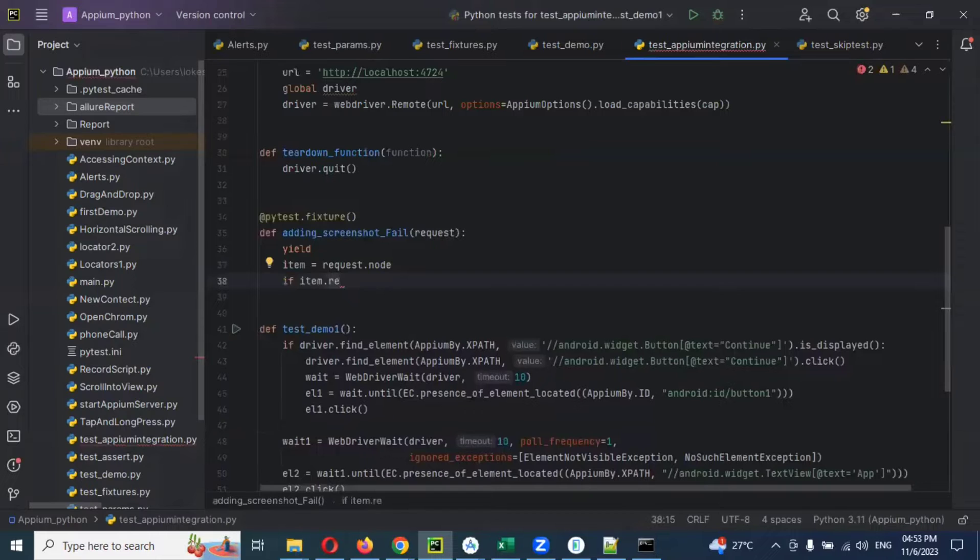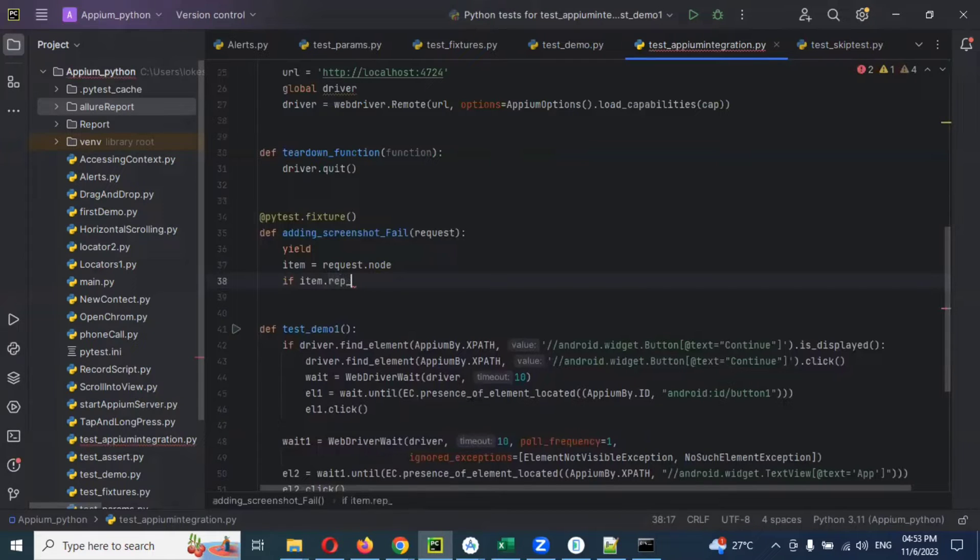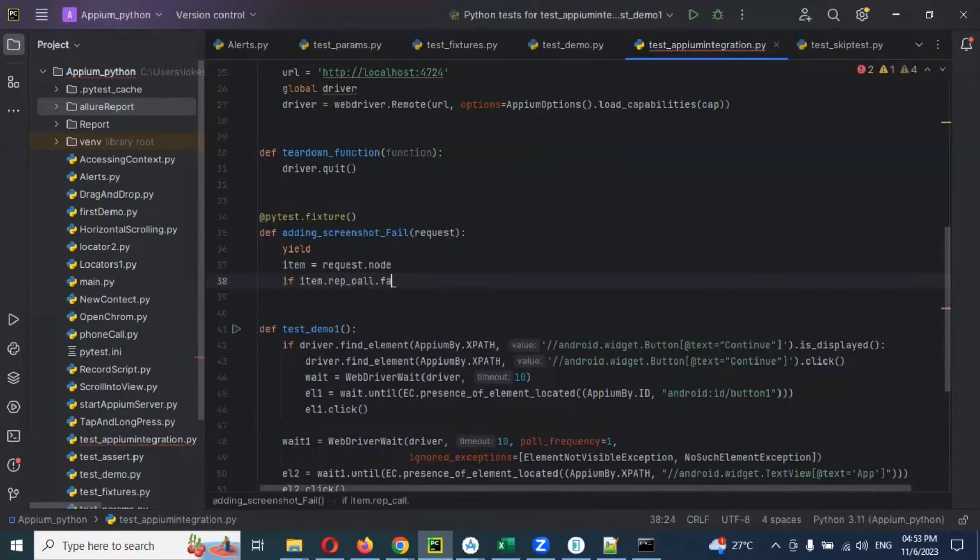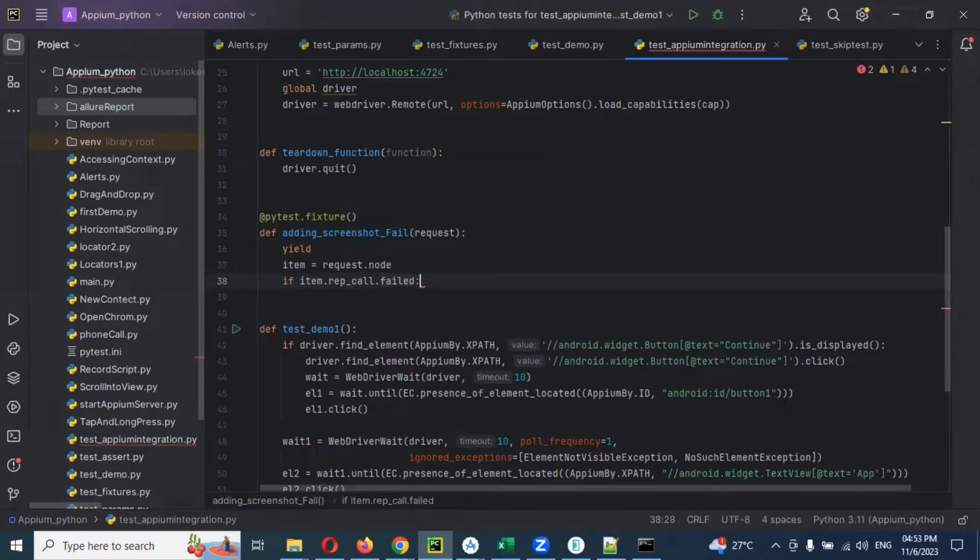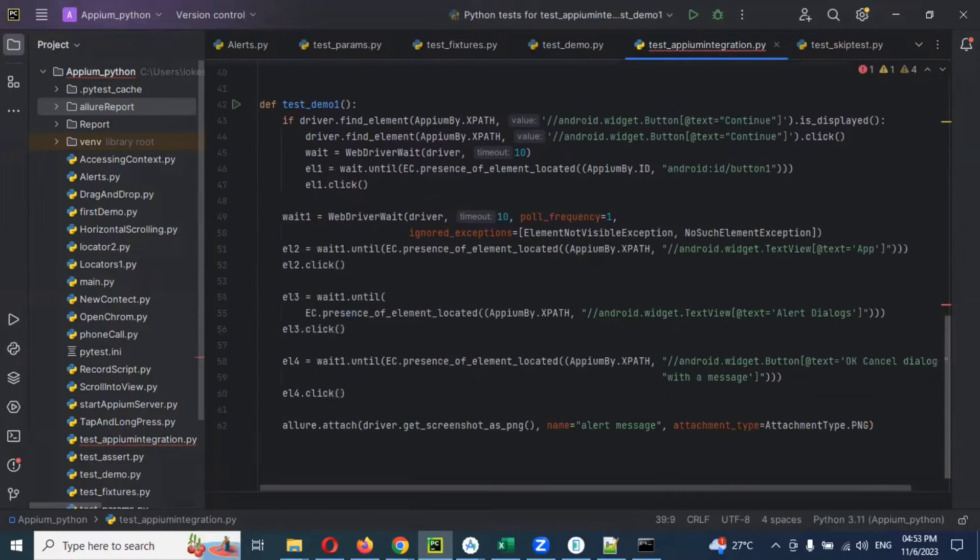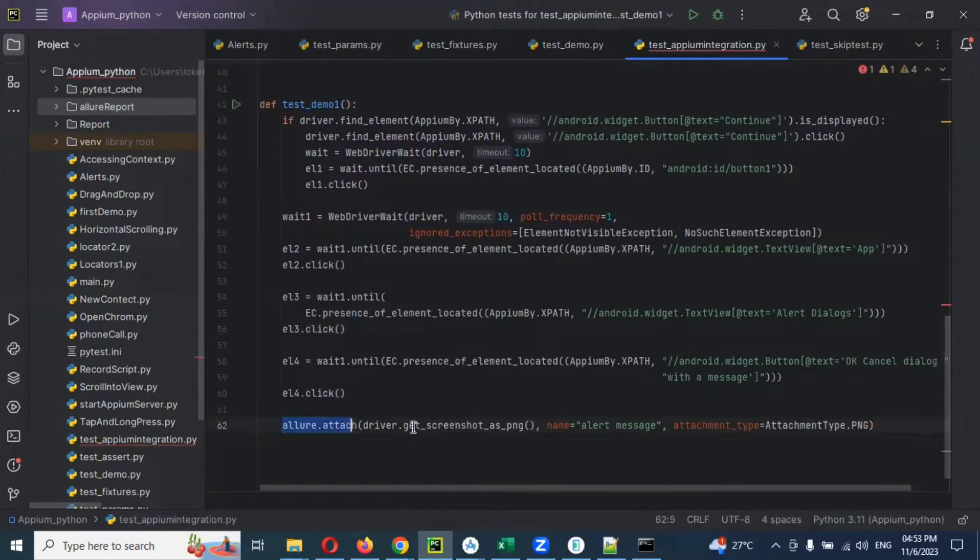Then we need to use if condition: if item.rep_call.failed, then we can use for this particular line of code.